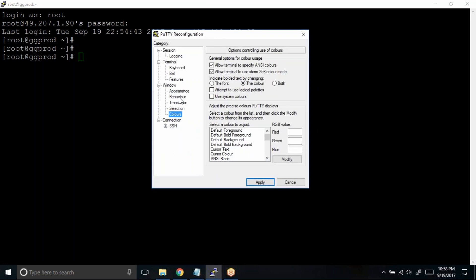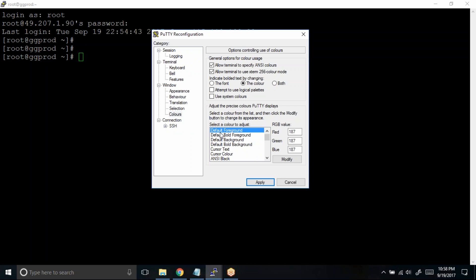Now when you click on this color over here, we have a lot of options. You can actually change the background color. You can change the foreground color. What we'll do is we'll try to change the foreground color, that is nothing but our text.